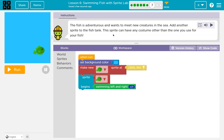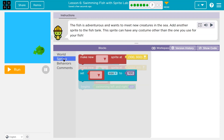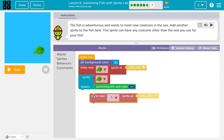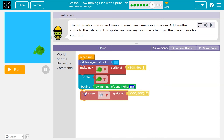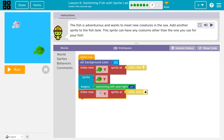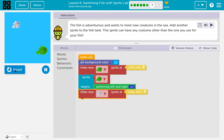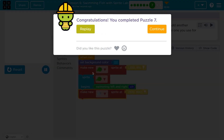The fish is adventurous and wants to meet new creatures in the sea. Add another fish to the tank — this sprite can have any costume other than the one you're using. We know how to make one, so let me grab this sprite block and put it down. I can mess with these numbers but I'm fine with where I put it.